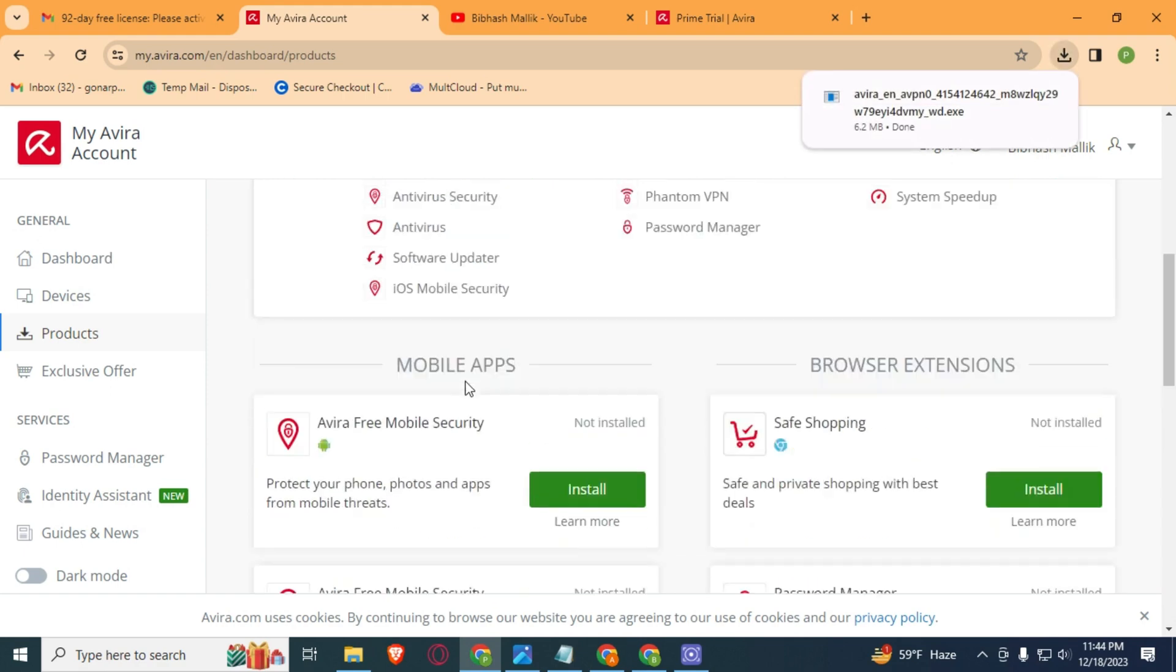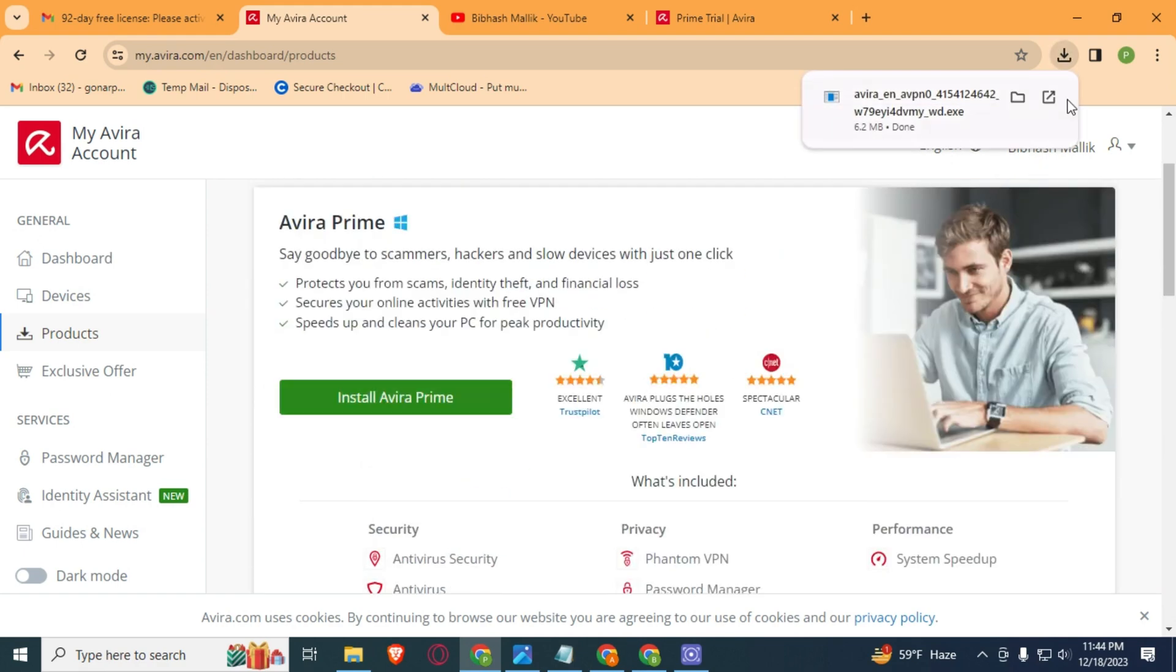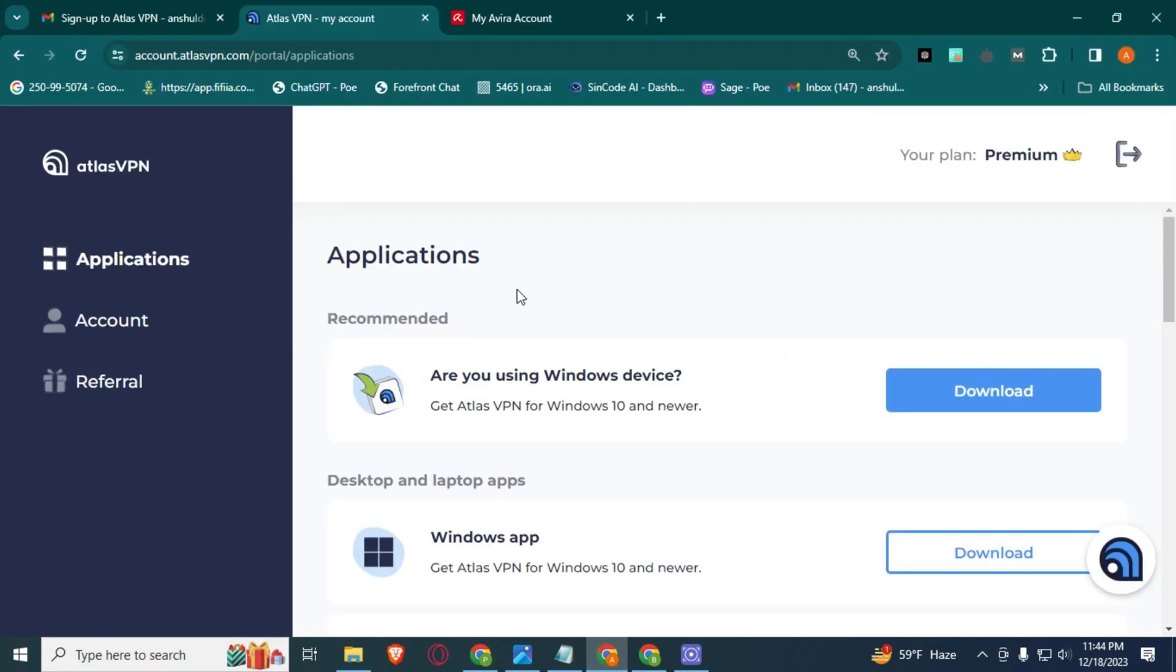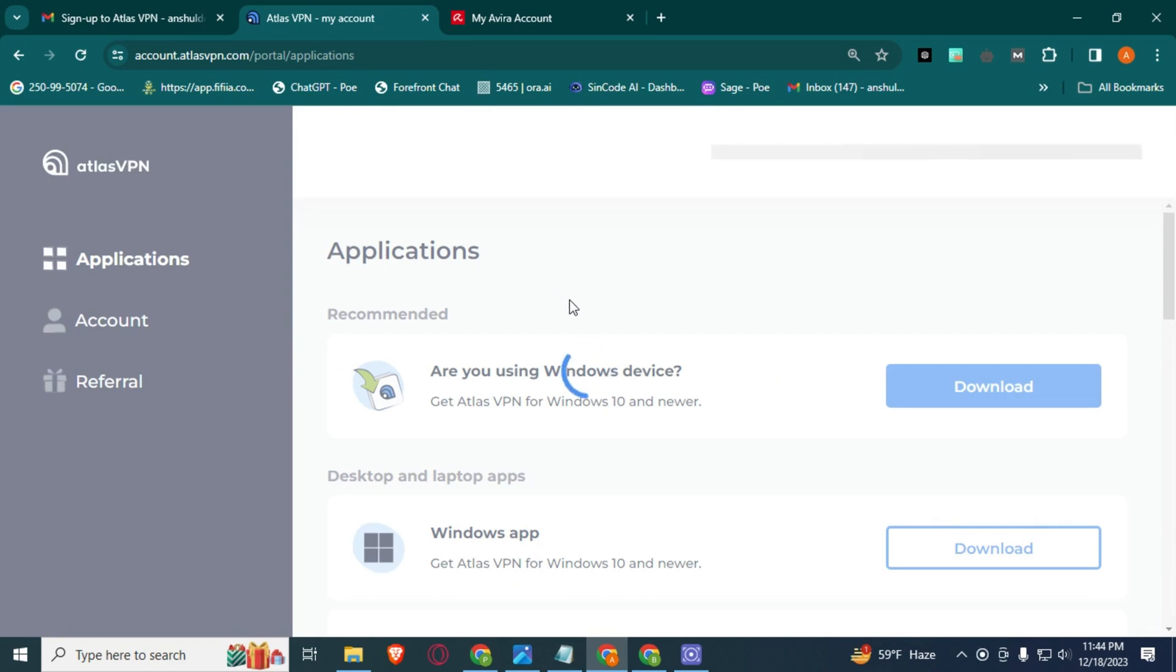Just install this file and login to this account. And if you want Atlas VPN, then please watch that video. I had already created a video about how you can get Atlas VPN premium free.